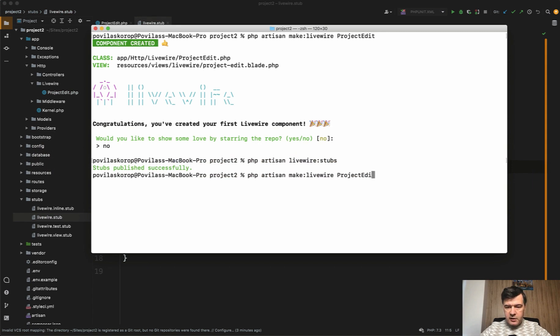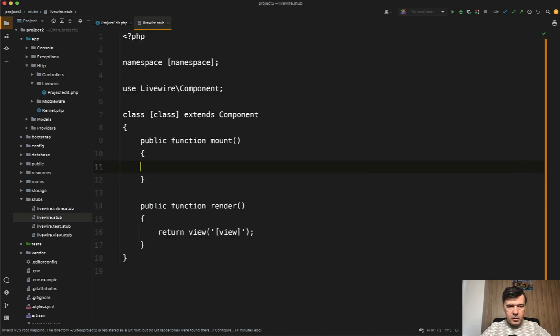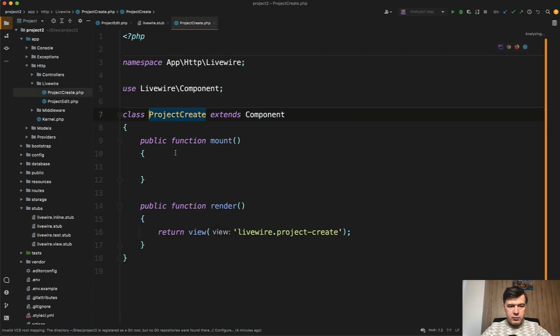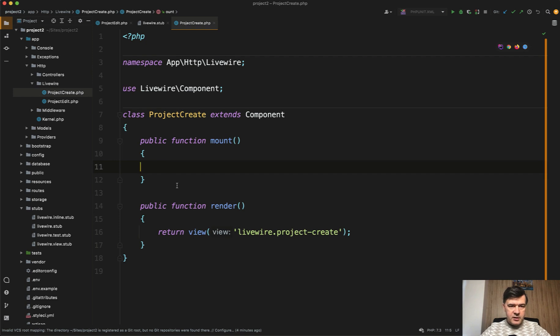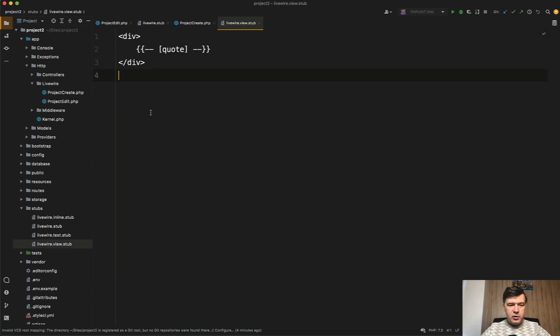So make:livewire project:create, for example. Component created and let's see what we have here. So now in the new component, we have the mount method. So this is how you can customize the Livewire component, including for example the Livewire view stub, which has the inspirational quote by default inside of the div, so you can customize that as well.